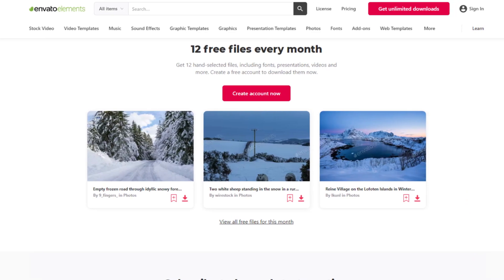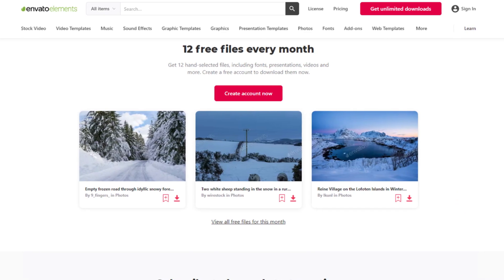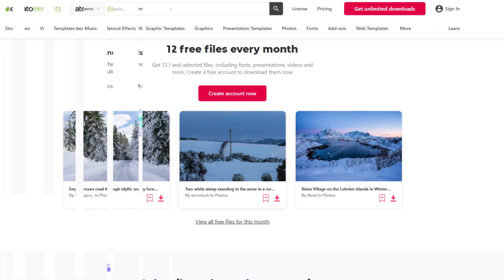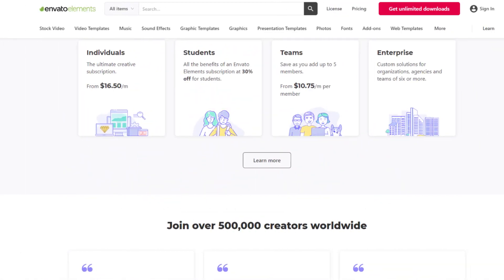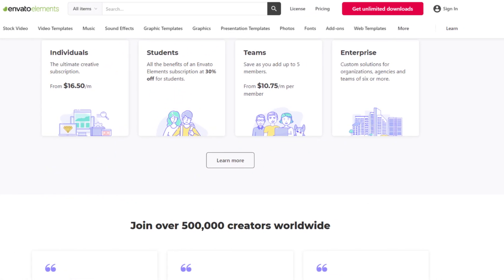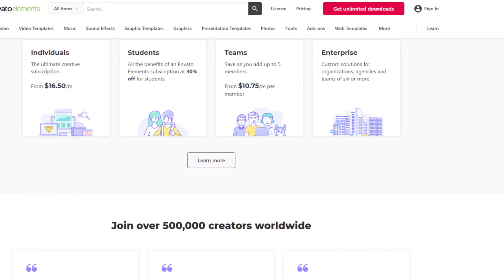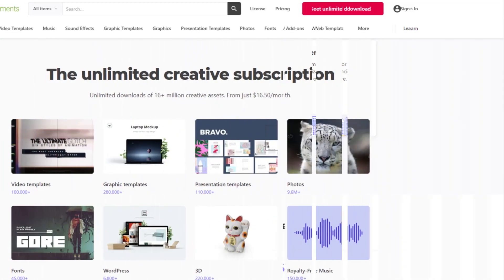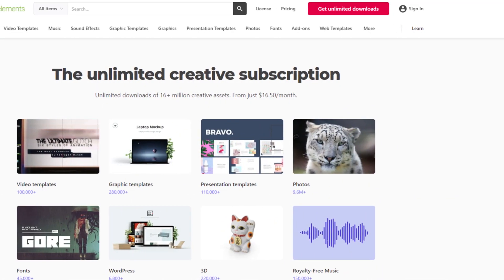Today in this video, we are going to tell you how you can cancel your Envato Elements subscription in some easy steps. All steps you can see on your screen. So let's get started.